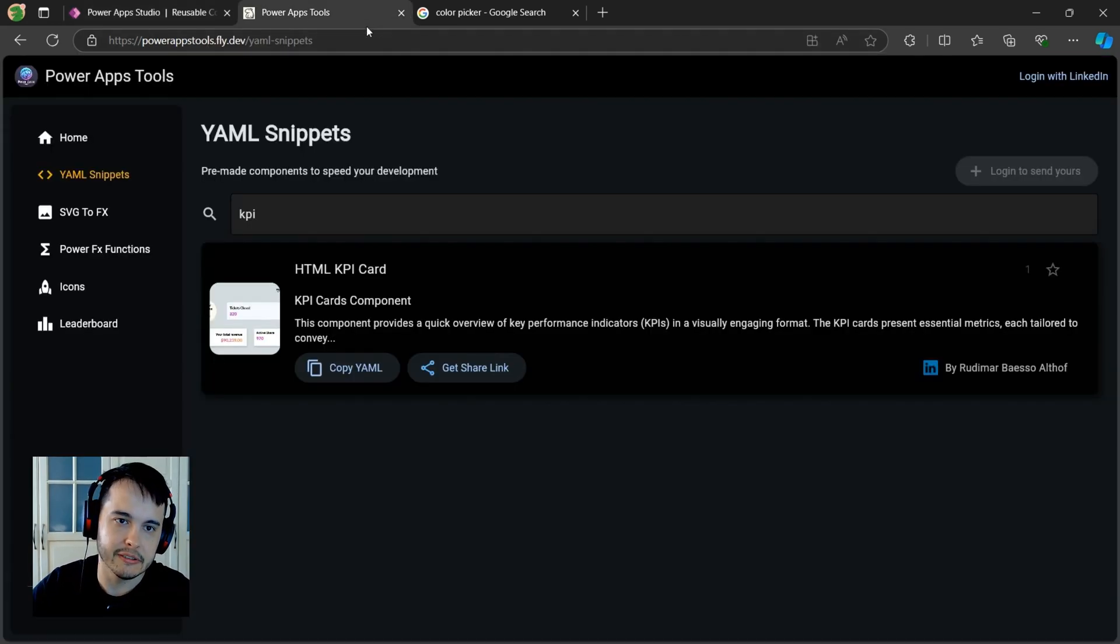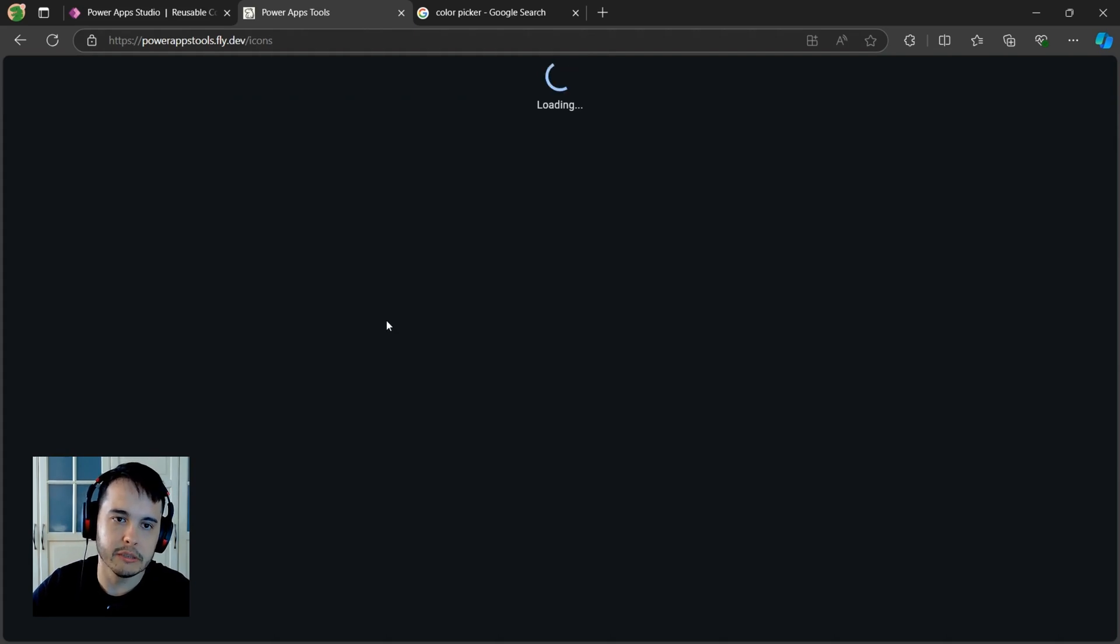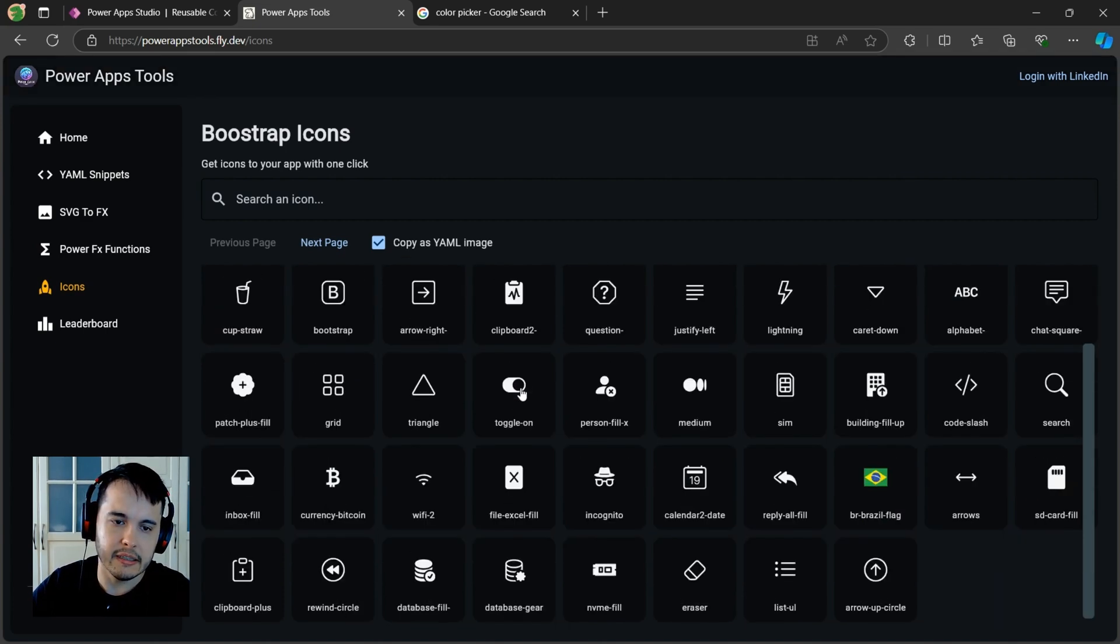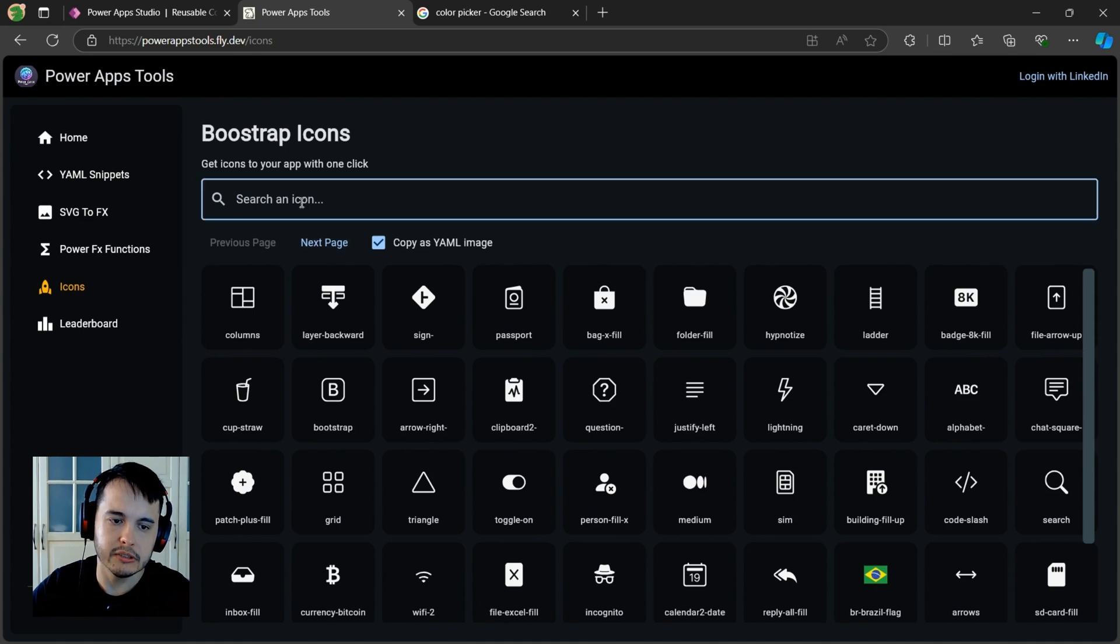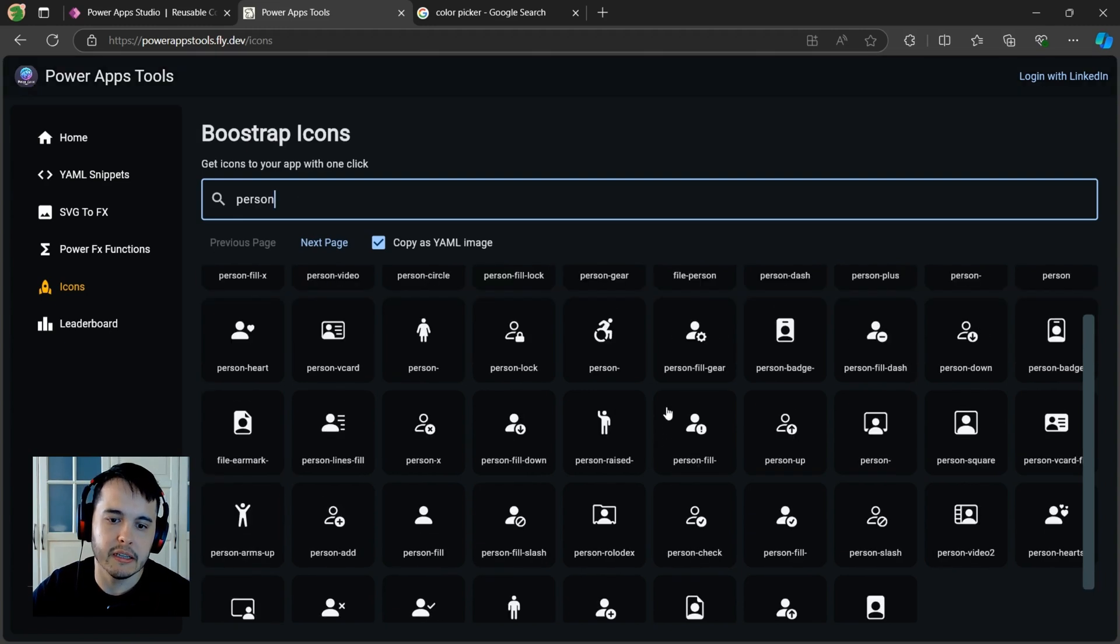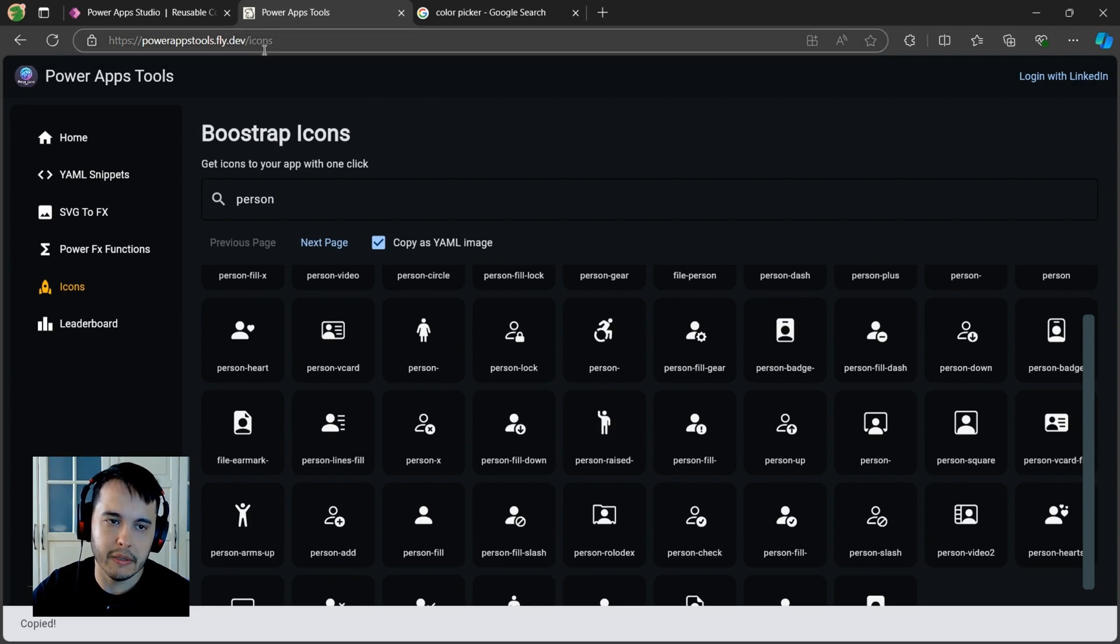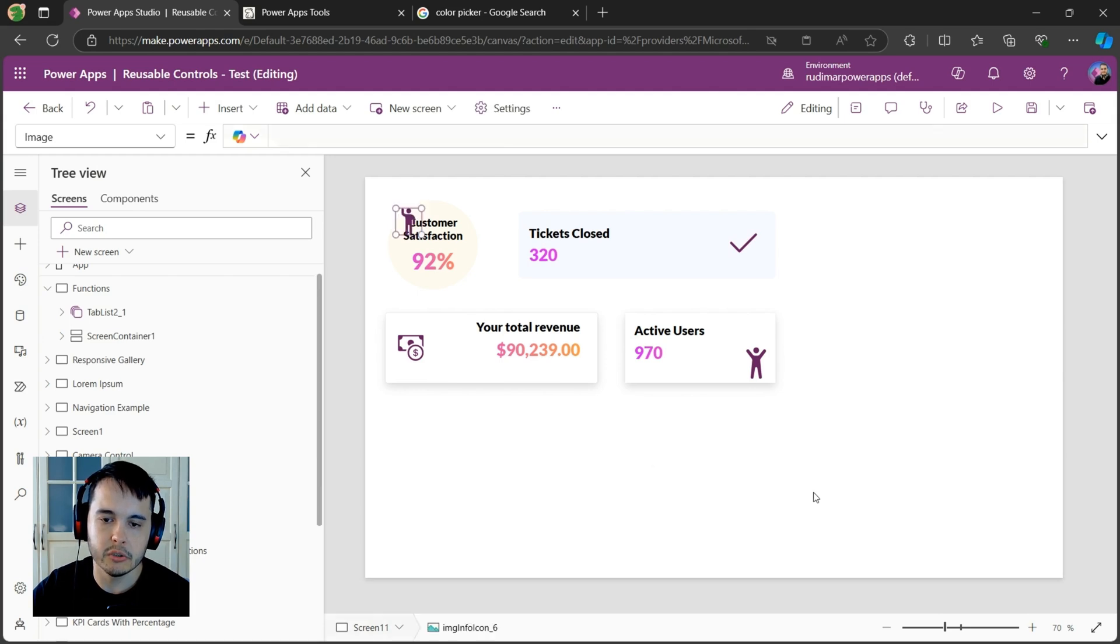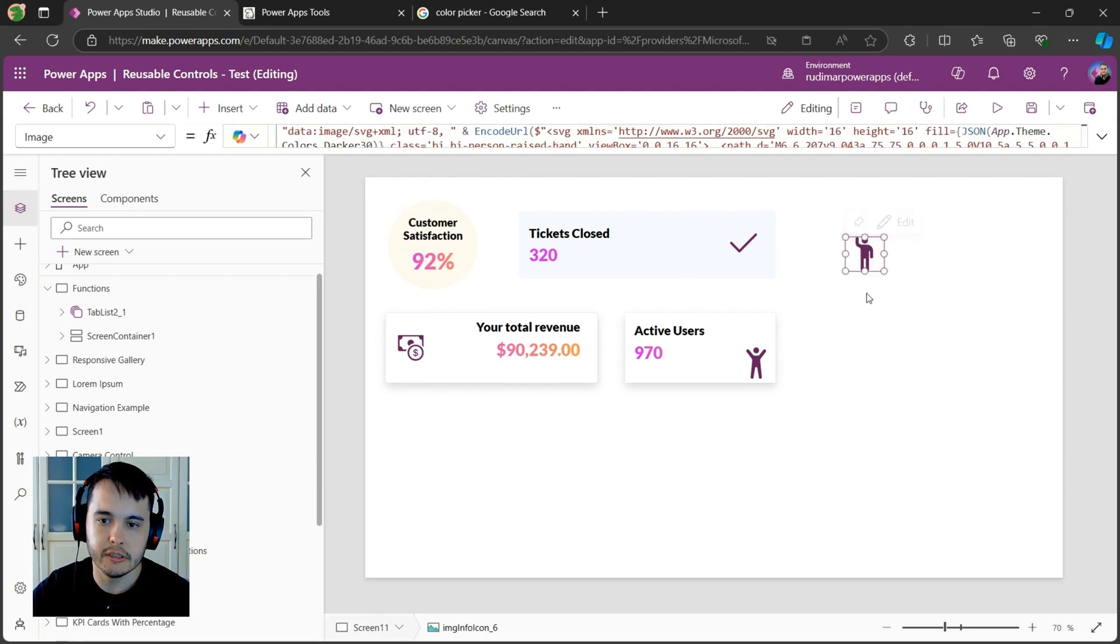And here we have all the Bootstrap icons that you can use inside your app. You can find the icons here. You can search by the name. Let's say person, if I want a person icon. For example, this one, then I just click. It will copy again the codes. If I right click here and paste, I can paste the codes and the icon will be here for you to use.